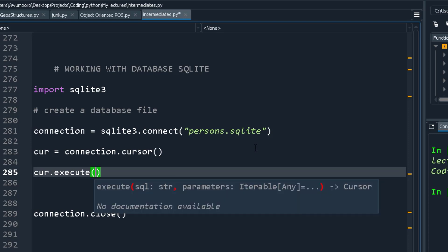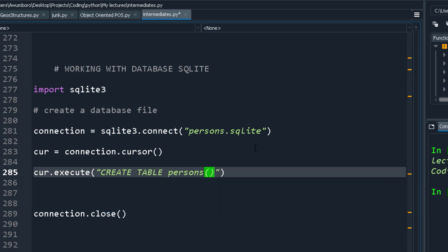With the cursor, I'll call cursor.execute(). This execute method takes an SQL string as its main parameter, with optional extra parameters. For the SQL string, I'll write: CREATE TABLE — these are SQL keywords, similar to how you use 'def' when creating a function in Python. Then I give the table a name, so I'll call it 'persons'.